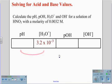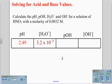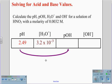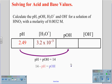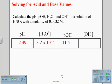From this point, we are going to convert the hydronium concentration to pH. We do this by taking the negative log of the hydronium concentration. On our calculator, negative log of 3.2 times 10 to the negative 3rd gives us a value of 2.49. This is our pH value, which we convert to pOH using the equation pH plus pOH equals 14, so 14 minus 2.49 gives us a pOH value of 11.51.